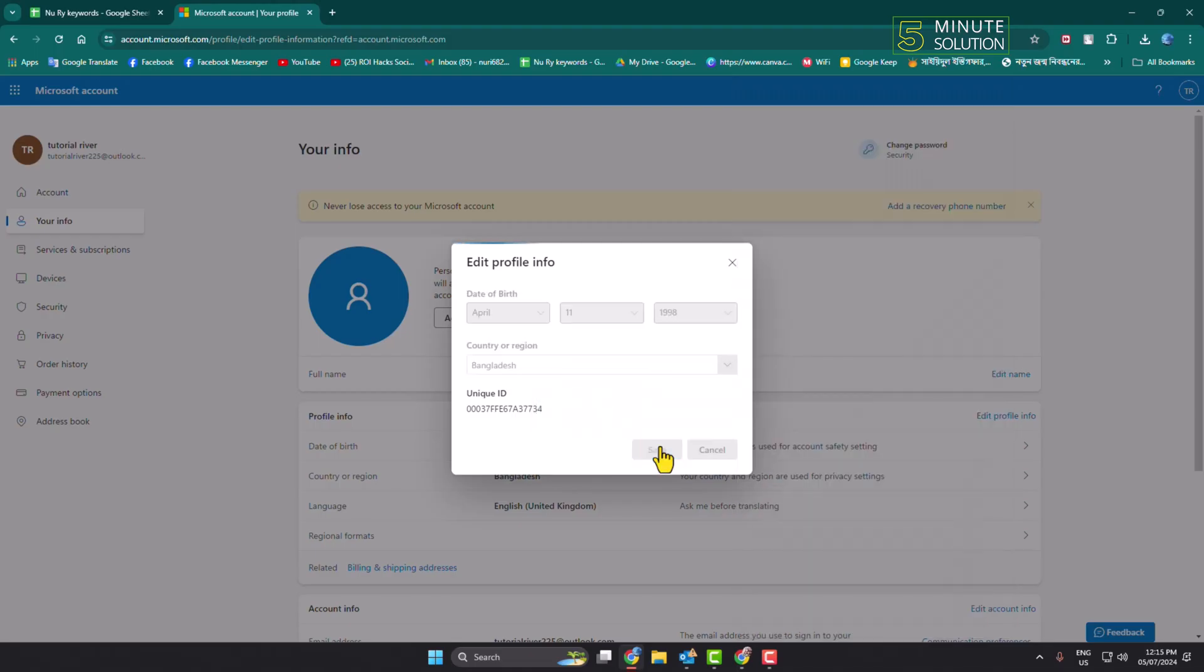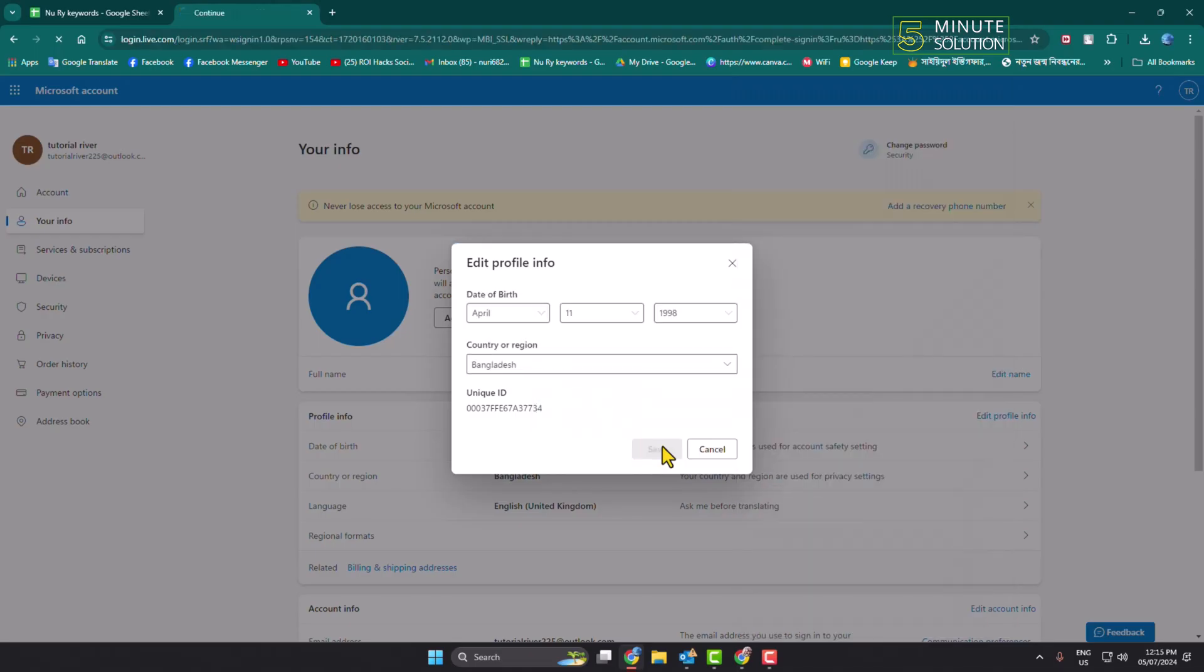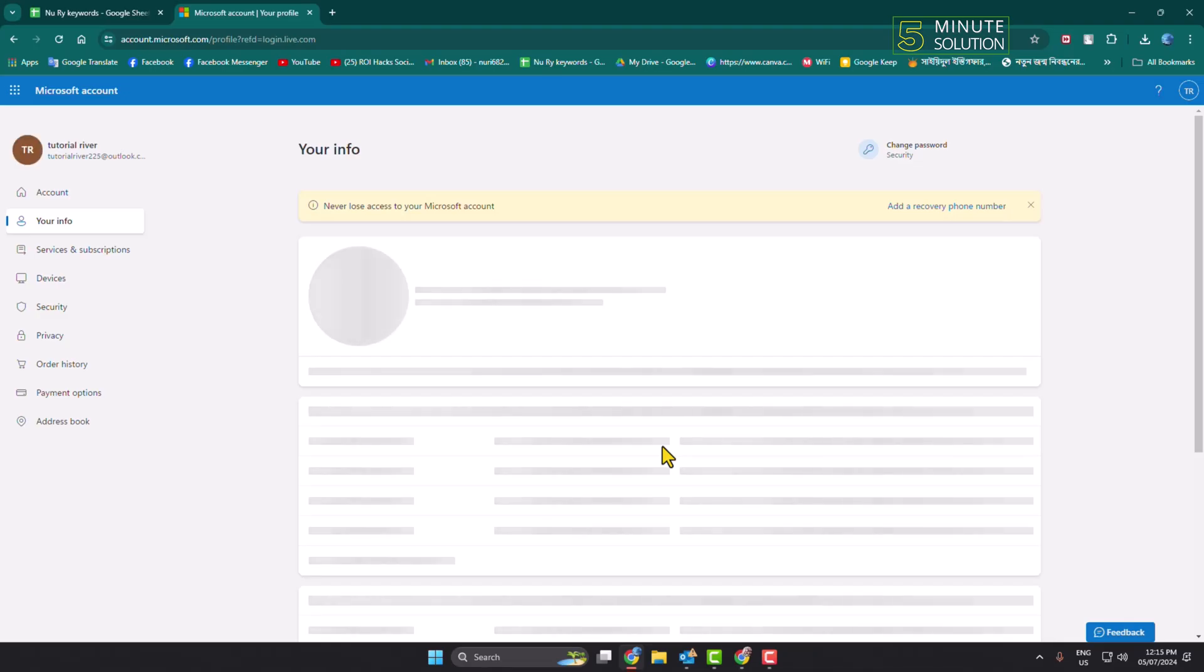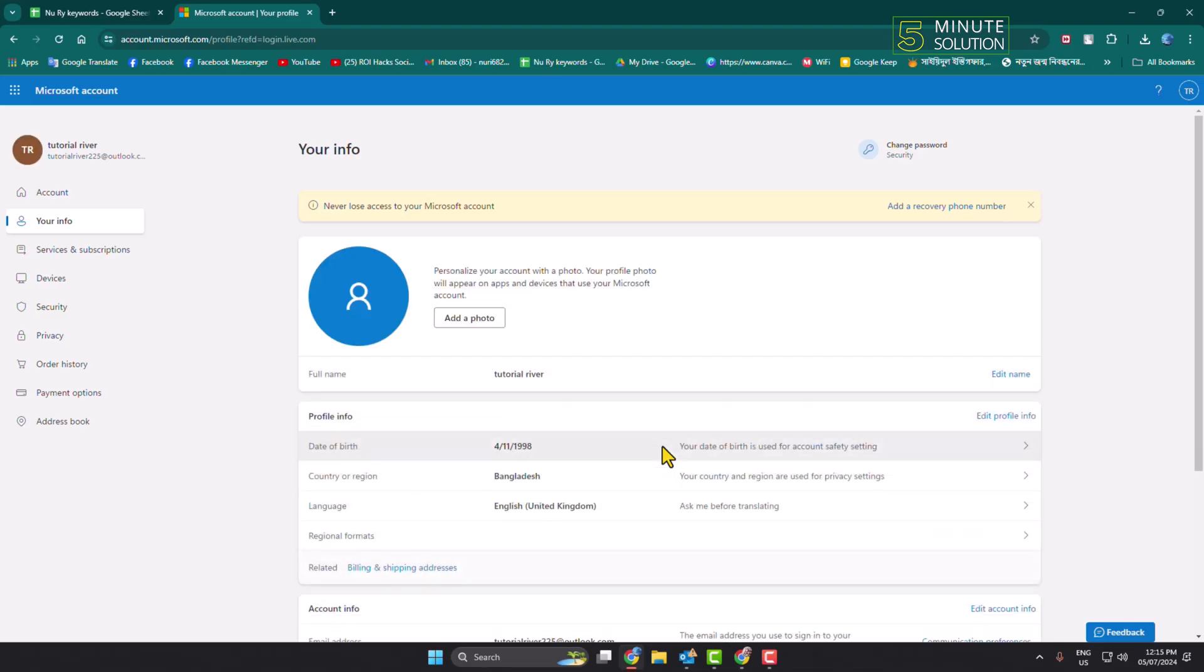And that's it! This is how we can change our Microsoft Outlook account date of birth. If this video helped you out, please leave a like and comment down below. Thank you for watching!